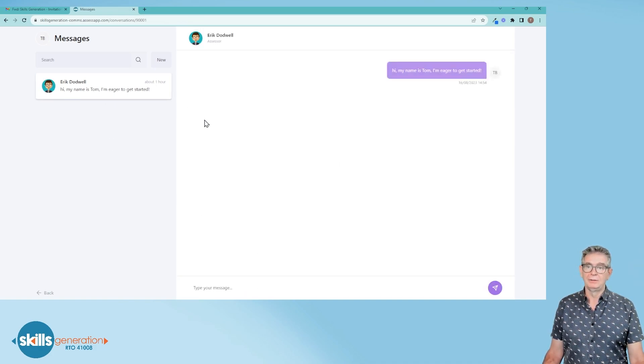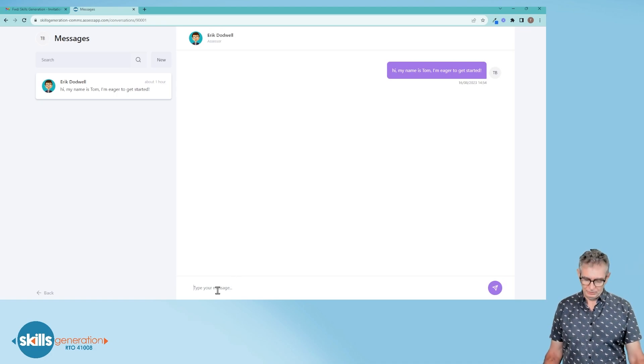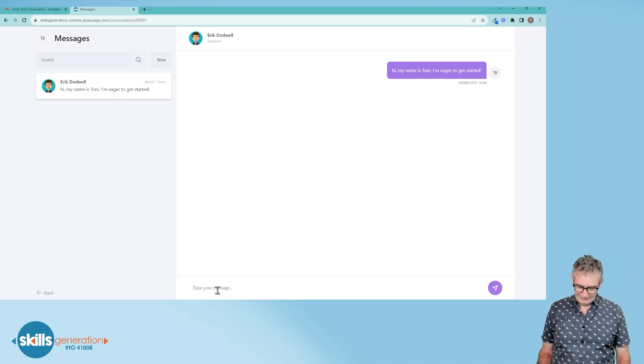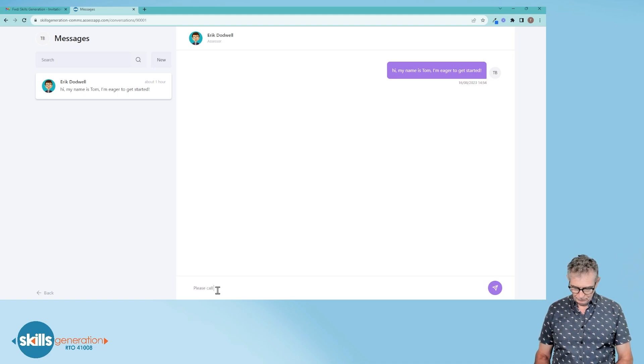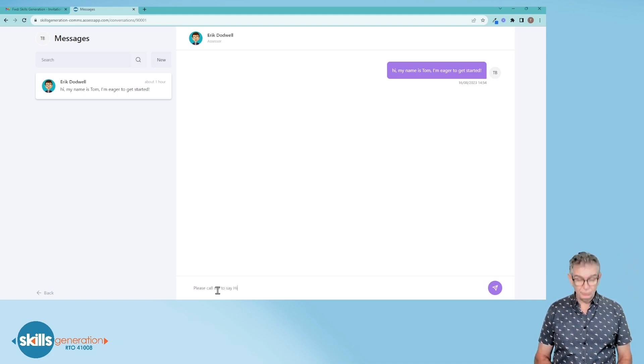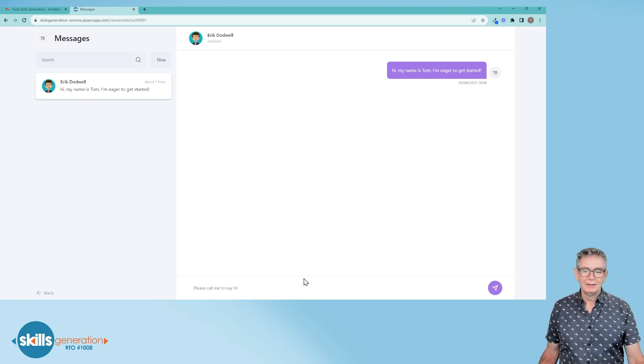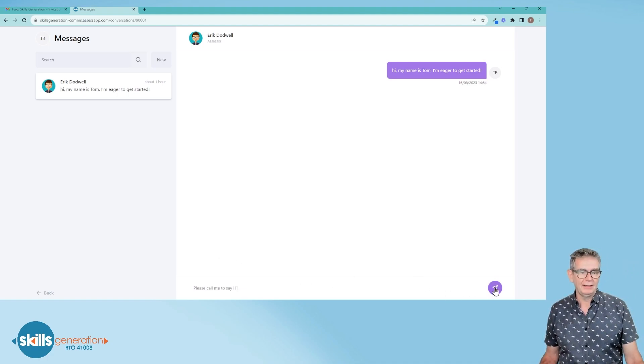So I want to actually keep going on that conversation, so I will type a message here. Please call me to say hi. Your trainer will call you to say hi anyway. So I'll type that message in and then send it and off it goes.